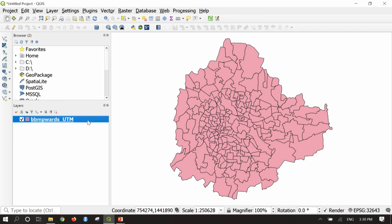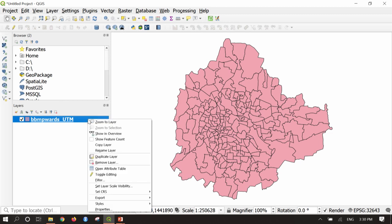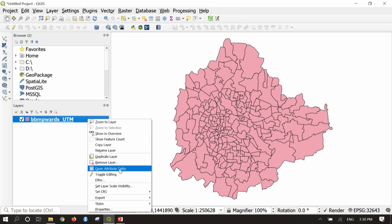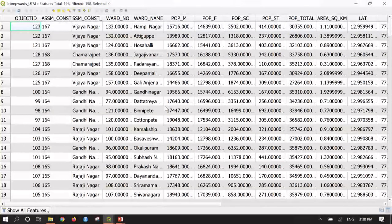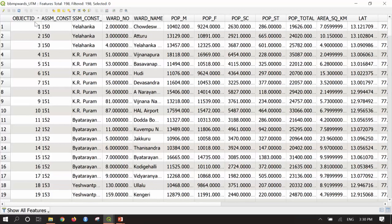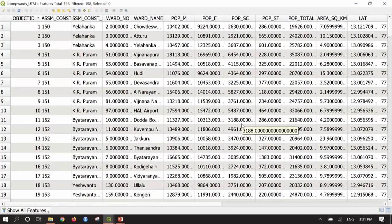BBMP stands for Bruhad Bangaluru Mahala Agra Palike — so these are the wards of Bangalore. Let us see how to dissolve all these wards and see Bangalore as a single polygon. Before performing this, I will open the attribute table by right-clicking. Here you can see object ID 1, 2, 3, 4, and assembly constituency number, assembly constituency name, ward number, population, and other attributes.